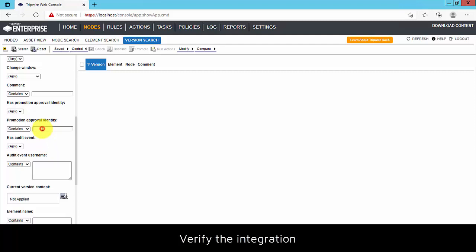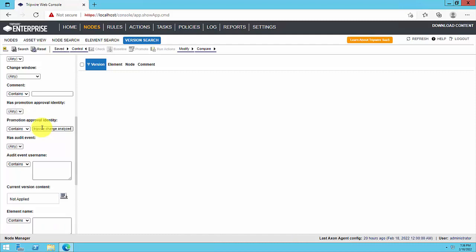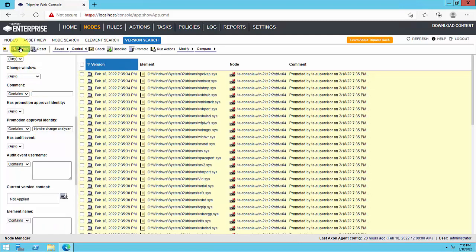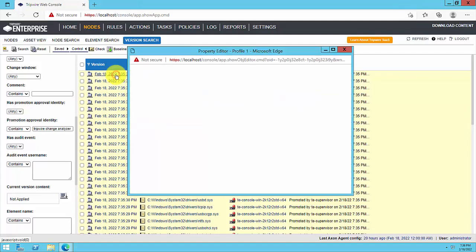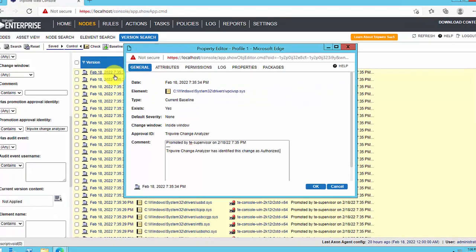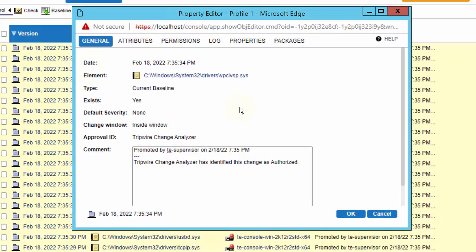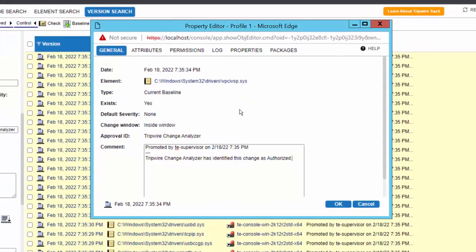You can verify that Change Analyzer is promoting changes by performing an element version search. The easiest way to do so is to search for element versions with an approval identifier of Tripwire Change Analyzer. For this video, you can see that we have many results matching our search criteria. Viewing an individual element version will show the approval identifier and promotion comment set by Change Analyzer.